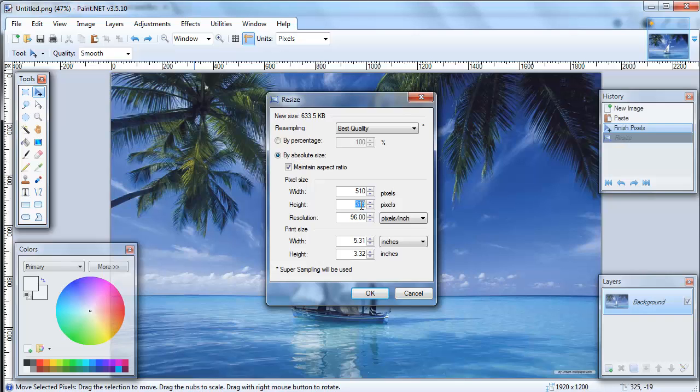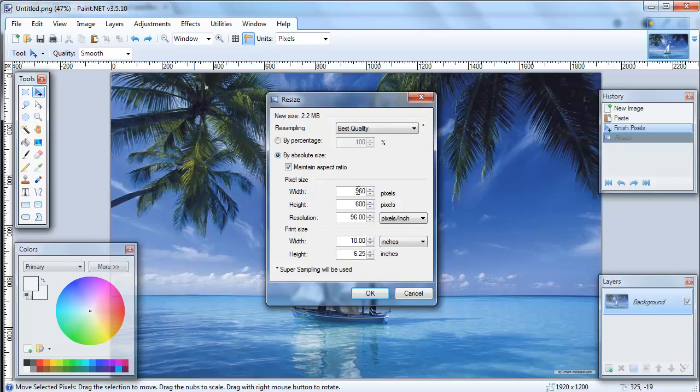So in this case what we would do is we'd start at the bottom and we'd say well, let's start with something that's 600 pixels high, which is as high as we want it. But hey, it's for the meantime wider than what we need it, but that's cool.